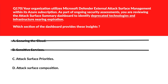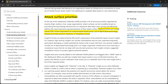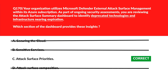Option D, Attack Surface Composition, provides a structural view of external assets but does not offer insights into technology lifecycle or expiration — wrong. The official documentation for Attack Surface Priorities mentions: priorities can include critical CVEs, known association to compromised infrastructure, use of deprecated technology, infrastructure best practice violations, or compliance issues. So option C is the right choice.